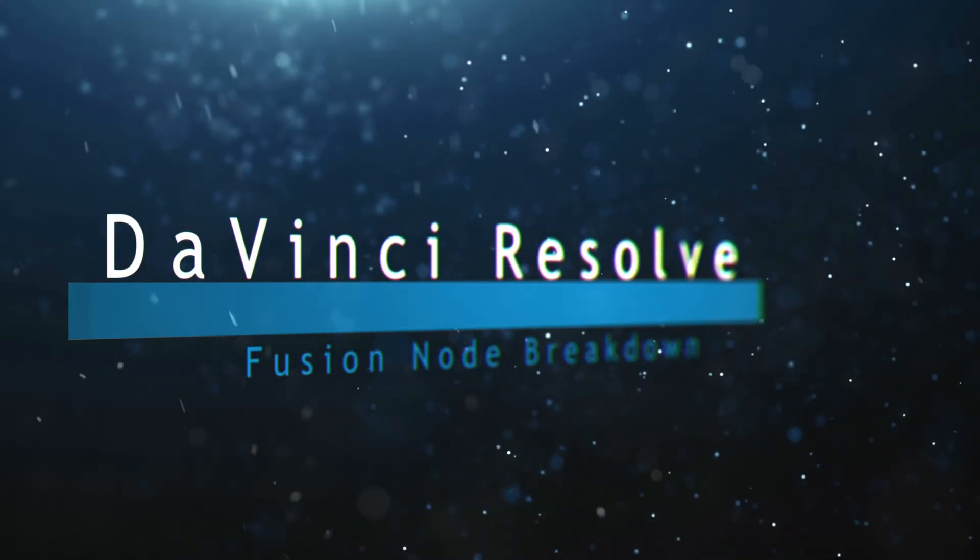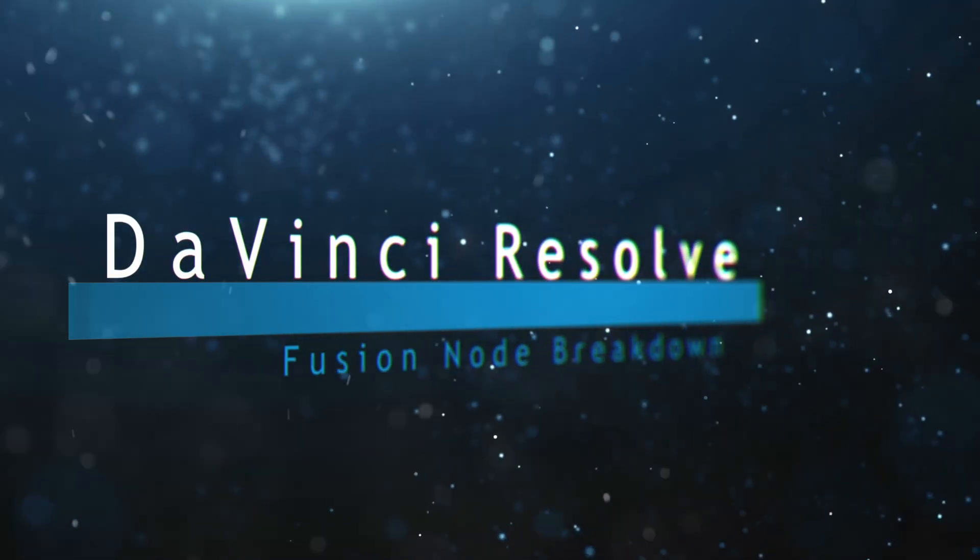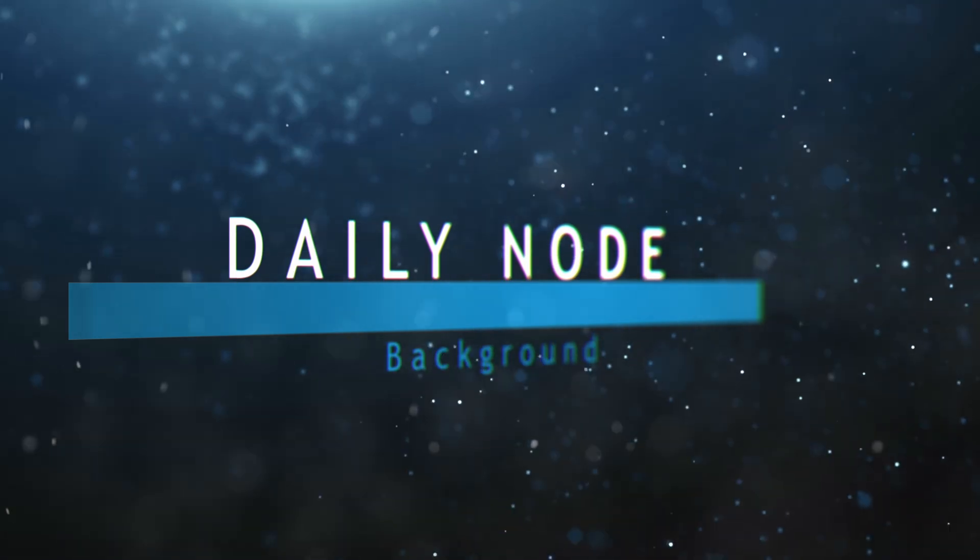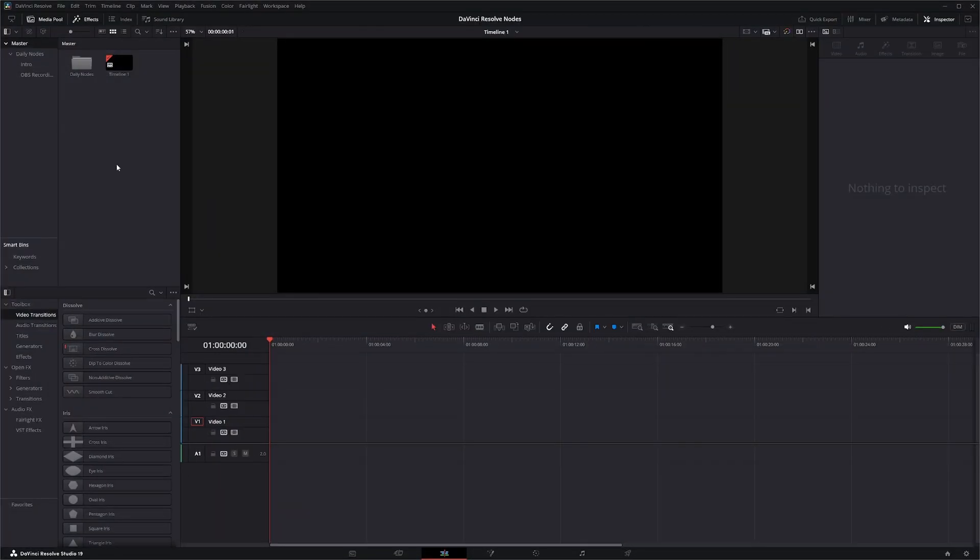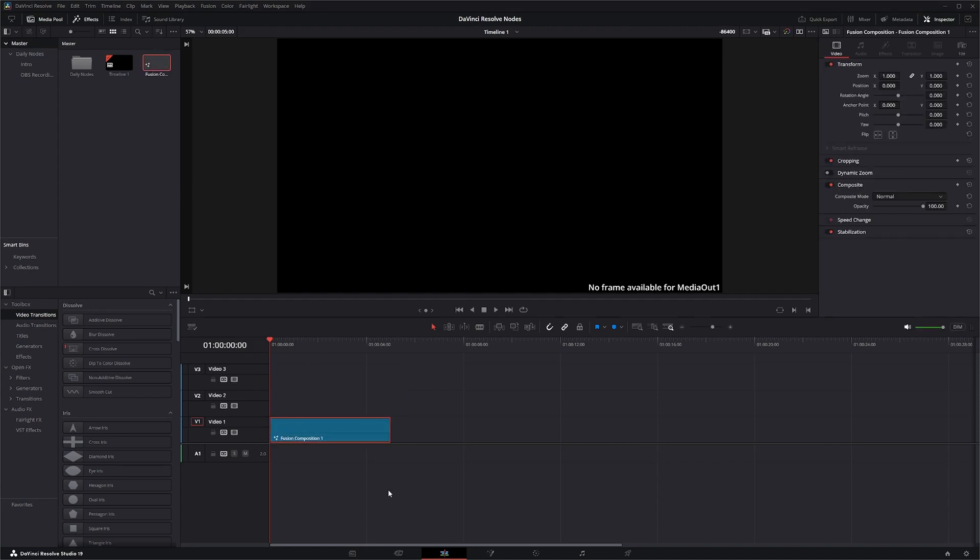Welcome to this DaVinci Resolve Fusion node breakdown. Today's node is the background node. And to get started, let's go ahead and create a fusion comp and jump into fusion.